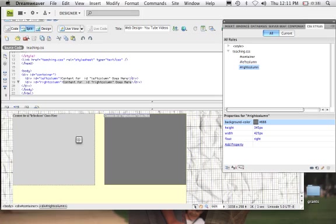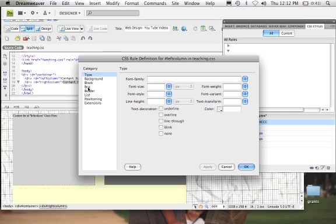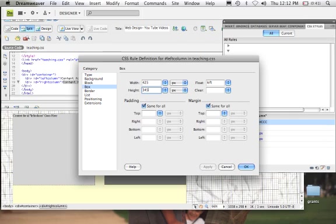Now, let's say I wanted to add some other elements underneath this. We could bring the left column down to 1,000 pixels and then insert things within it. So let's double-click left column, come to the box, come to the height, and make it 1,000 pixels. Apply — and what we can see now is that this column is the same height as the container.